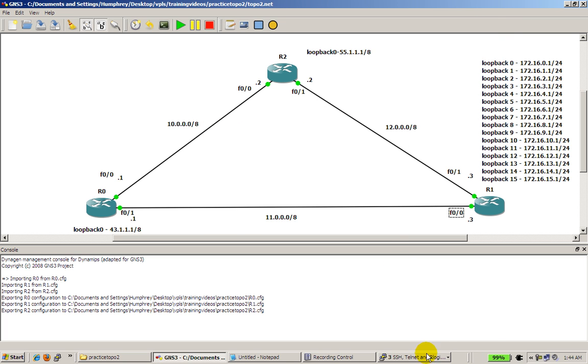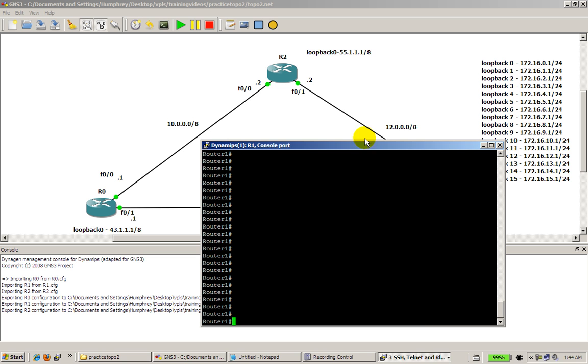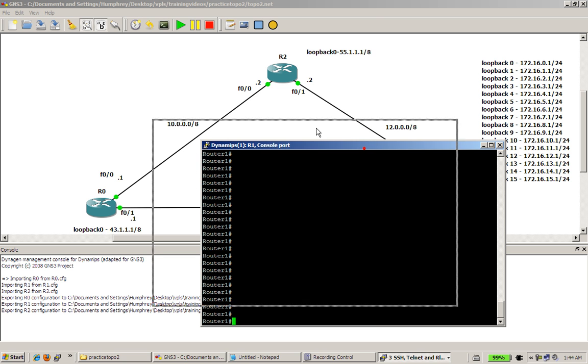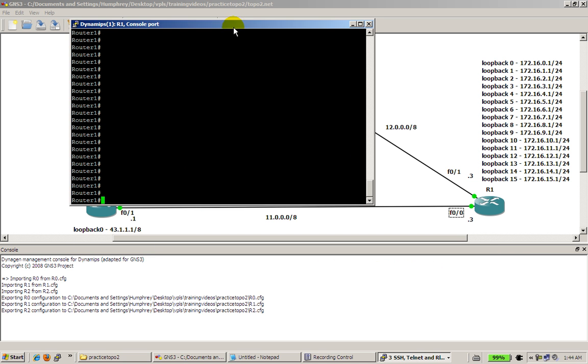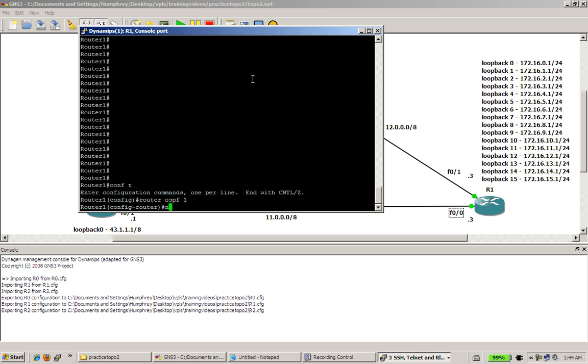I'm going to minimize that out and we're going to go to router 1. Bring up the putty window and position it right about there. Conf t, router OSPF1. Configure our fast 0,0 interface, which is 11.0.0.0 wildcard mask, and our area, area 0.